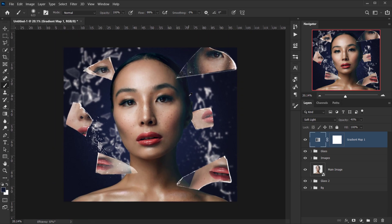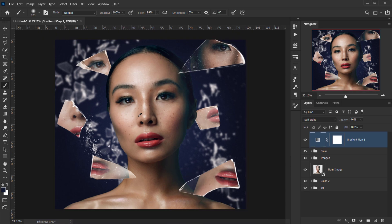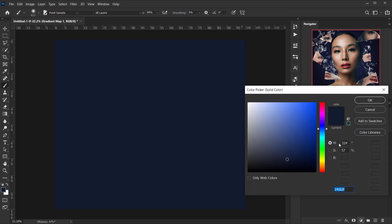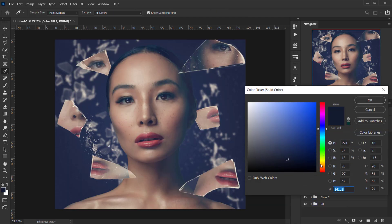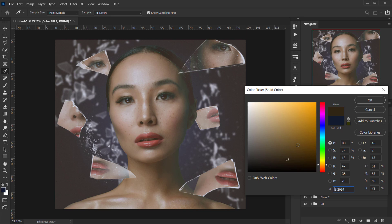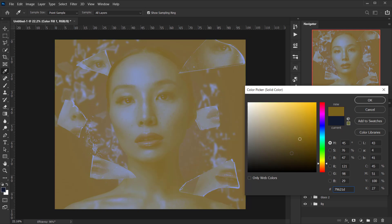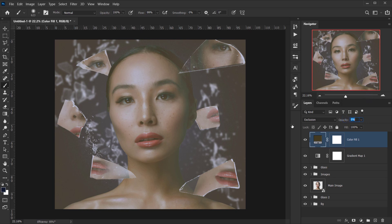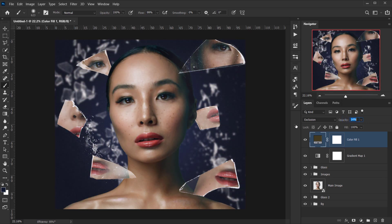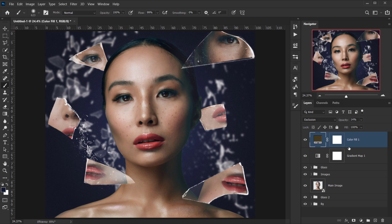I also want to add a slight fade to the whole image. I'll go to Adjustments > Solid Color, change the blending mode to Exclusion, set the color to a yellowish-orange, desaturate slightly, and drop the opacity to around 14 percent to give the image that subtle fade.